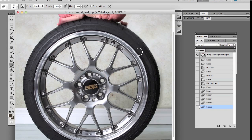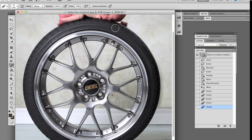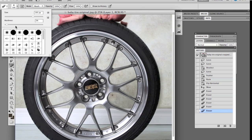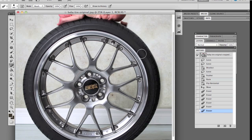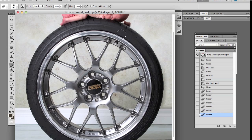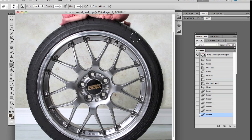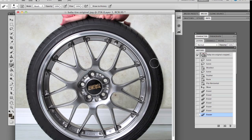Okay so zooming in a little bit we still need to fix up the tire here. We're going to make the brush a little bit not so feathered and erase a little bit more here, there we go, looking a bit better.